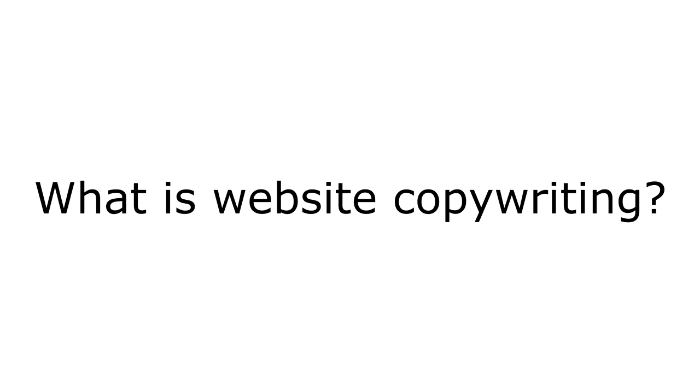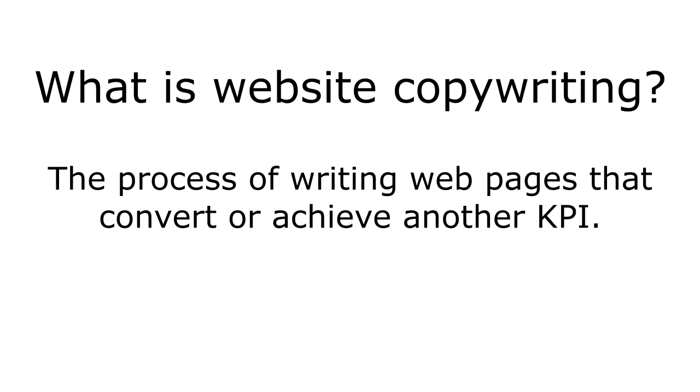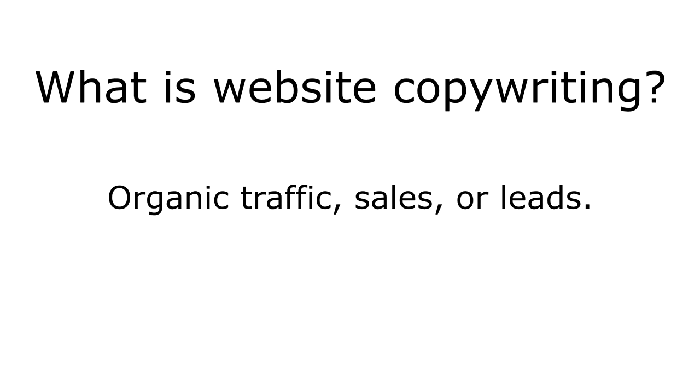But let's step back. What is website copywriting? It's the process of writing pages for a business website that helps achieve their goals and hit KPIs. These might be organic traffic, sales, or leads in most cases, if not a combination of all of these things.